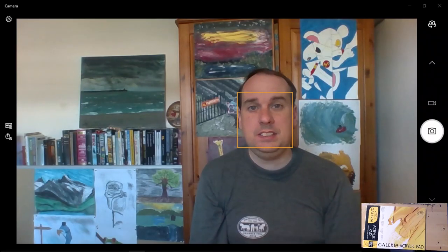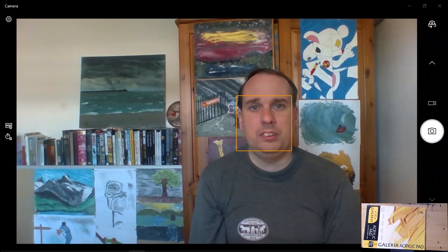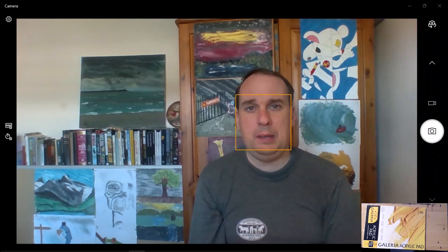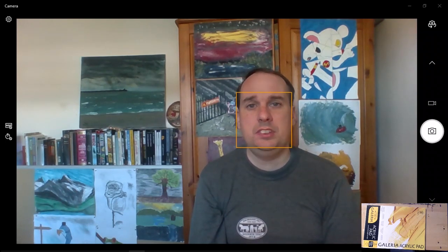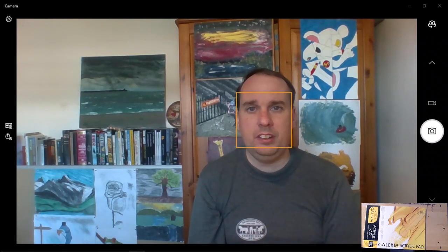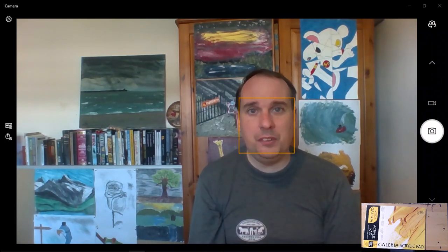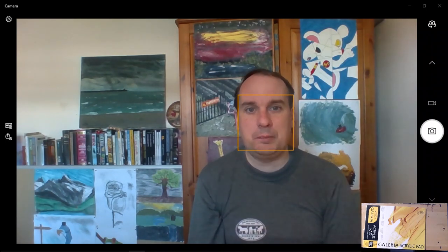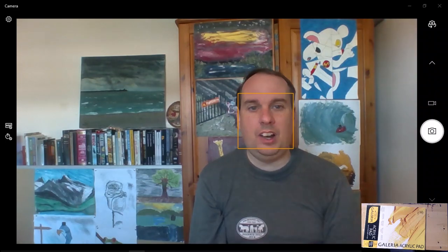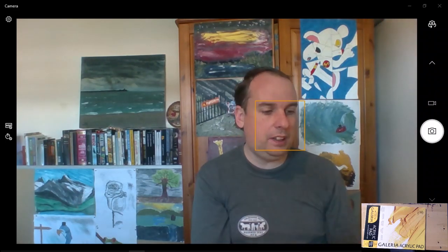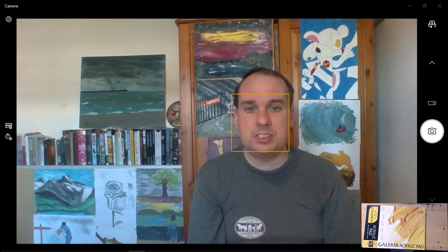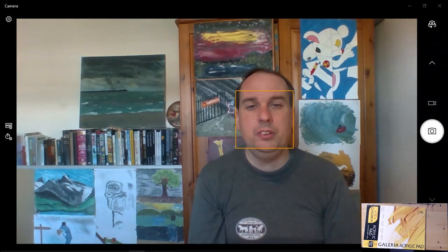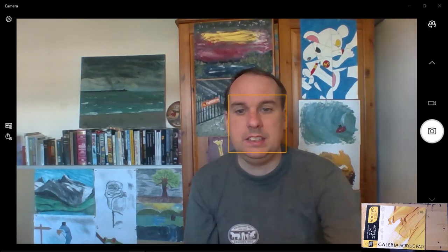This is my next review on paper pads. It's the Winsor & Newton Galleria A4 canvas style acrylic pad. And I am hoping to be able to give this a good review. Let's see how it goes.